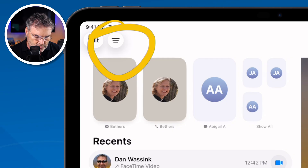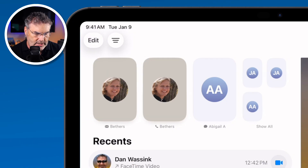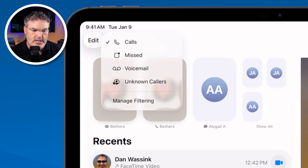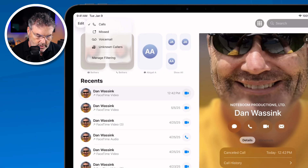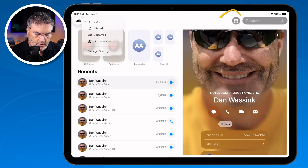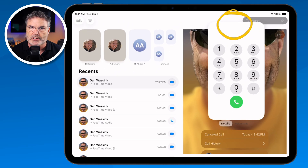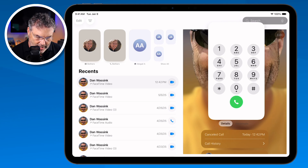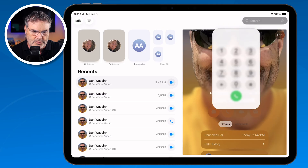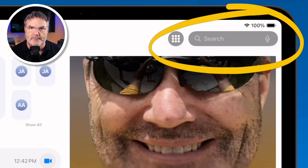We have Filters — this is where I can filter what is shown in my Recents. When I tap on this I'm able to select if I want to see my missed calls, my voicemail, my unknown callers, and even manage my filtering. Then further to the right we have a number pad — when I tap on this I can dial a number. And over to the far right we have Search. So that's the basic layout of the Phone app.